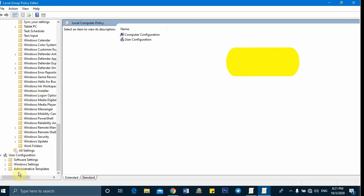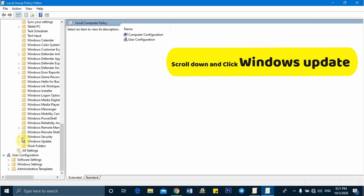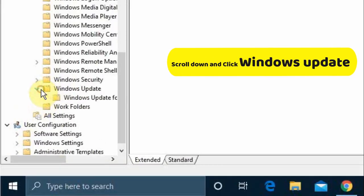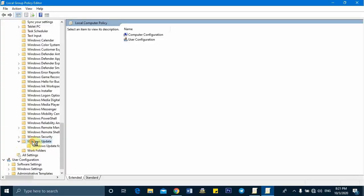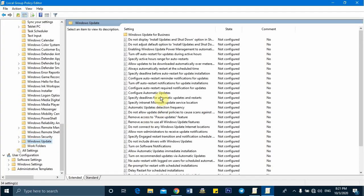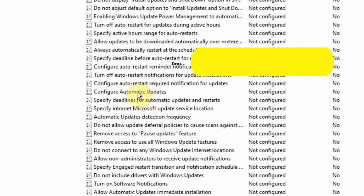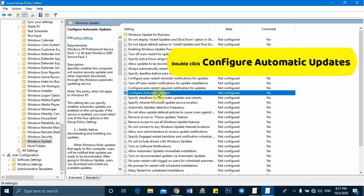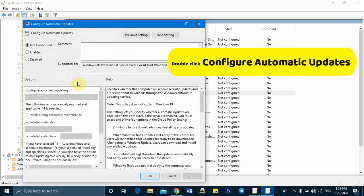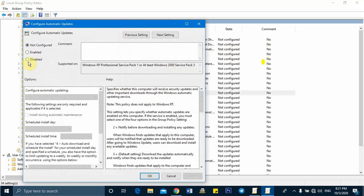Scroll down and click Windows Update. Double-click on Configure Automatic Updates and click the disable option.